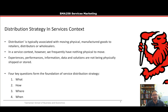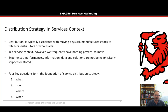Distribution strategy within a services context: distribution is typically associated with moving physical manufactured goods to retailers, distributors, and wholesalers. However, in a service context, because services are intangible, we frequently do not have anything physical to move. Experiences, performances, information, data, and solutions are not actually being physically shipped or stored, yet distribution is still a key part of our marketing mix.